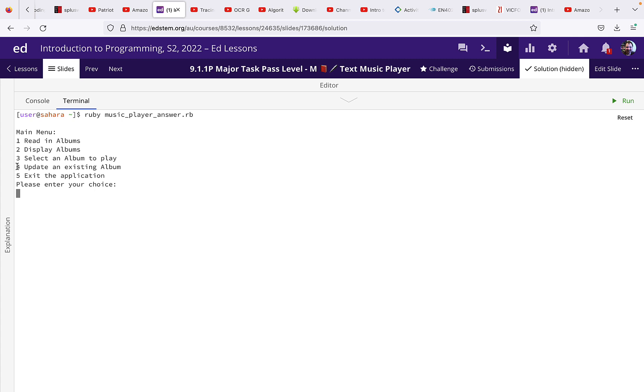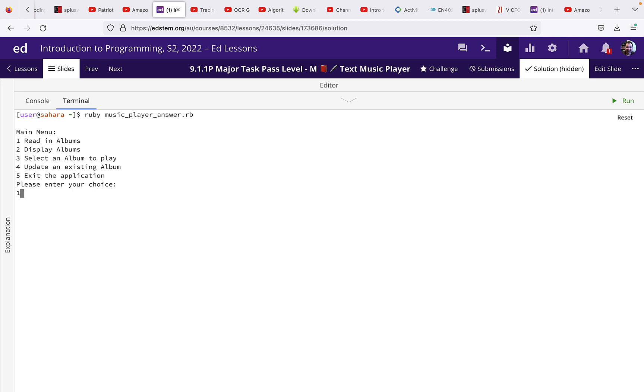So for the credit version you need to add this fourth menu item, update an existing album. But for the pass level you just need to do the first three menu items. So the first thing we're going to do is reading the albums.